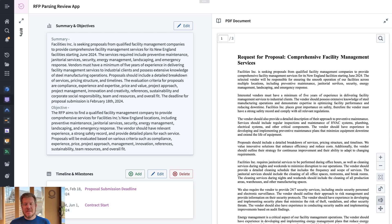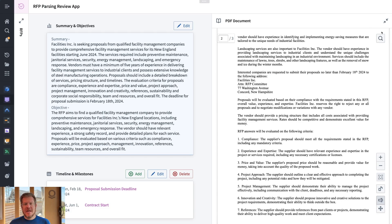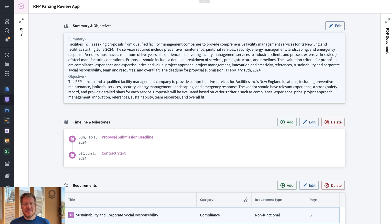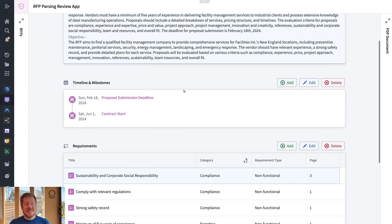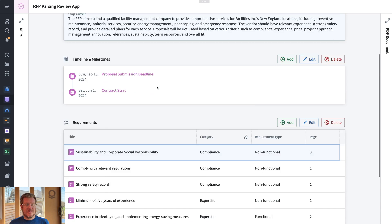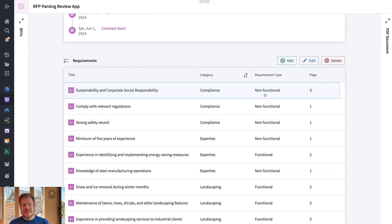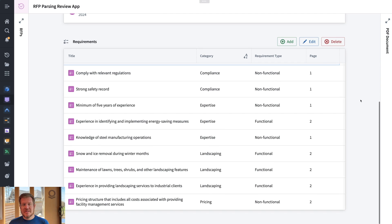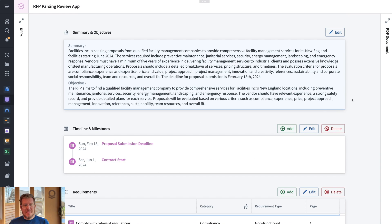You can see I've got the RFP PDF here, and we've used AIP to actually extract, manipulate, and understand what's going on in the document. We've created a summary and objective. It's also extracted entities around timeline, milestones, requirements — even put categories and requirement types in here and what page on the PDF it's referencing. So ultimately I'm taking unstructured data and creating structure. I also have the ability to edit — I can add a new milestone for when the contract decision is going to be made, or edit the summary to add extra notes of clarity. This is how we have human-in-the-loop AI.